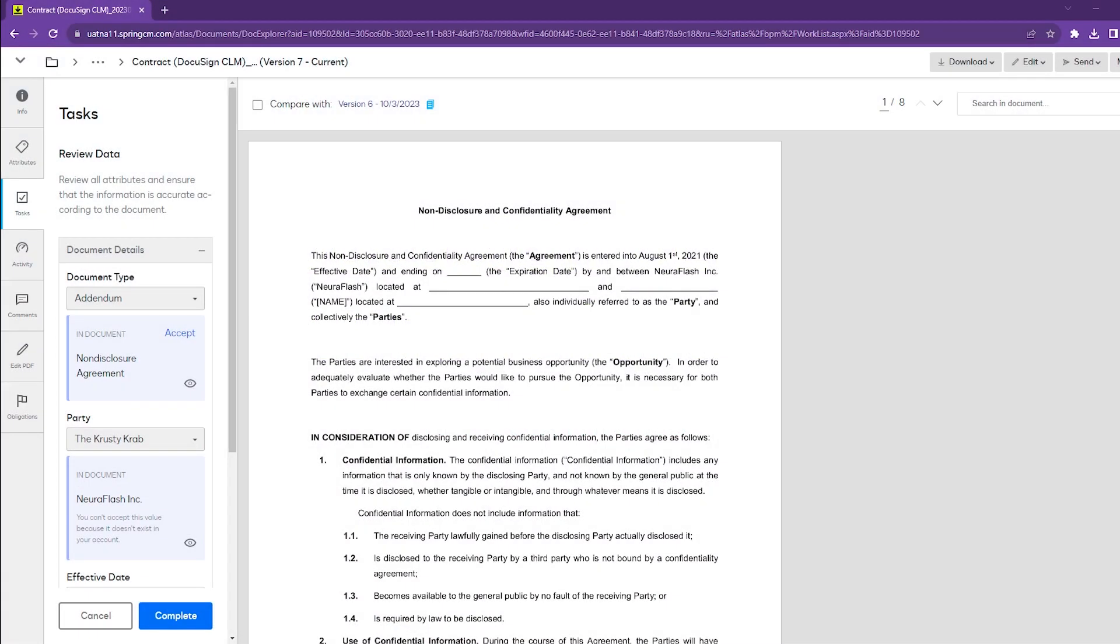What we're seeing here on my screen is a task assigned to us for a particular document. On the left-hand side, we're prompted with attributes.